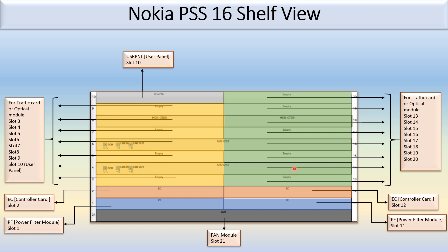So this is all about the Nokia PSS 16 shelf view. Thank you.